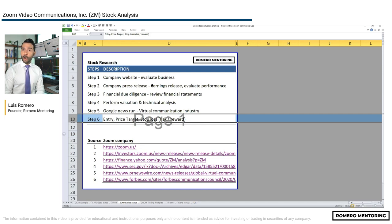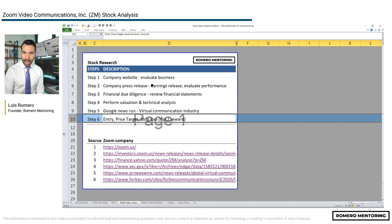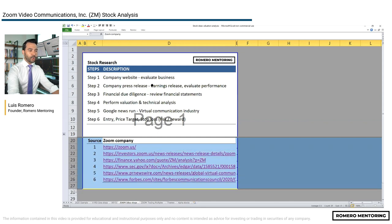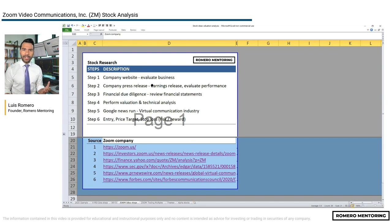Of course, what will be your price target — when will you sell the stock? This is about having a specific execution and game plan after you evaluate a stock. And right underneath step six, you'll see all the sources of information I looked at to evaluate Zoom and get a sense of what's going on with the business. Let's quickly go through this.